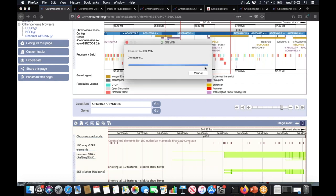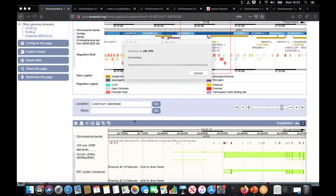Another question that's just come in is from someone who's thinking about submitting genome data to GenBank. Is it a problem if it's previously been uploaded in Ensembl? There shouldn't be any problems with data being already available in Ensembl and then submitting it to GenBank.